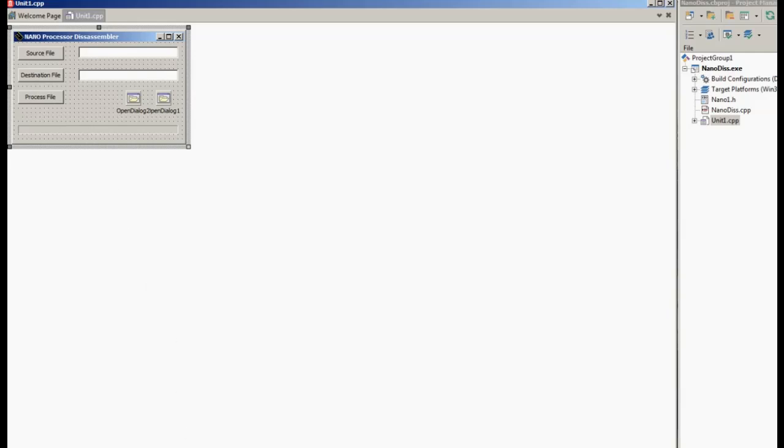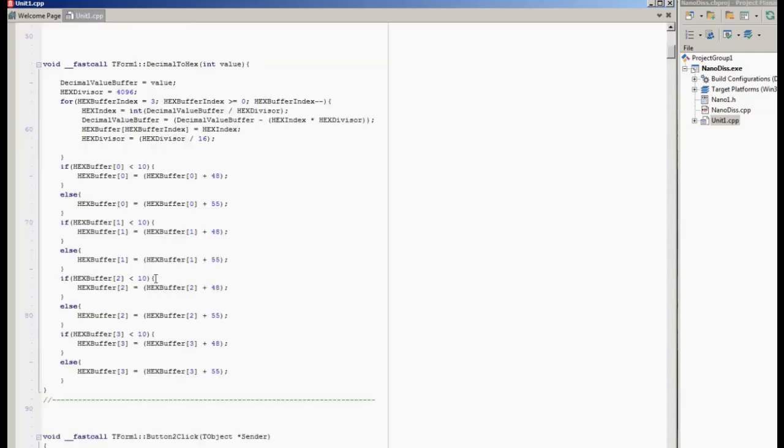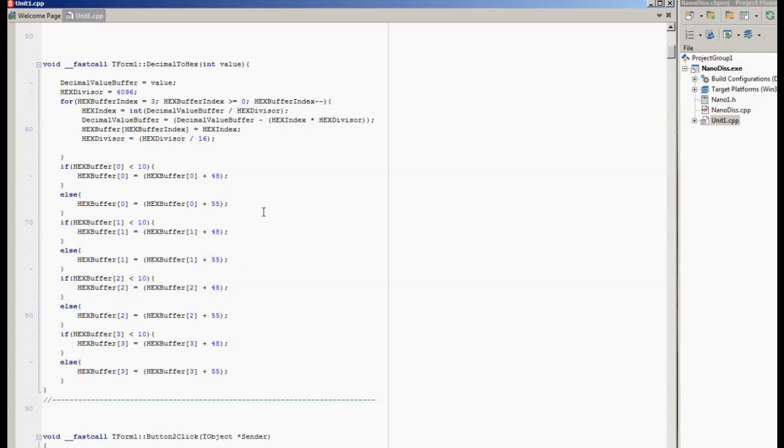The code itself is very straightforward. As I said, the nano processor is very simple. It's got a very simple instruction set. There are a few oddities with it. It uses indexed addressing for some of the instructions.